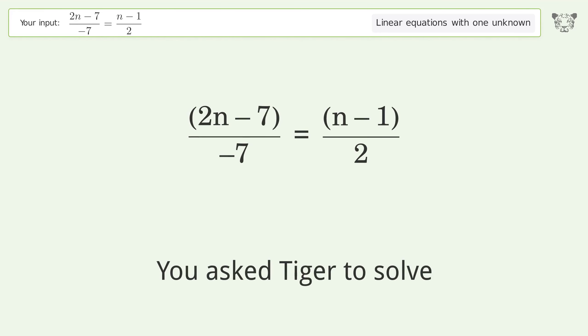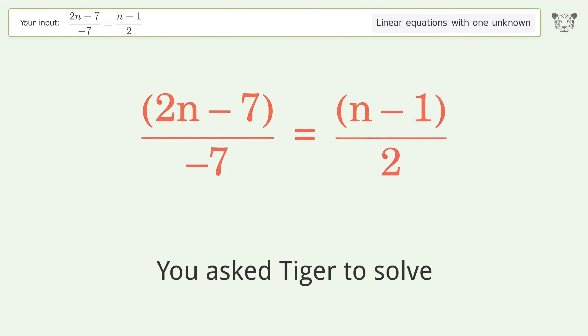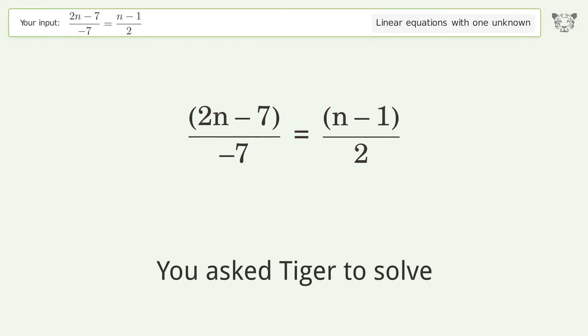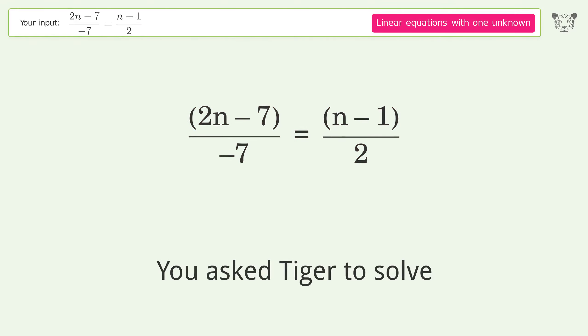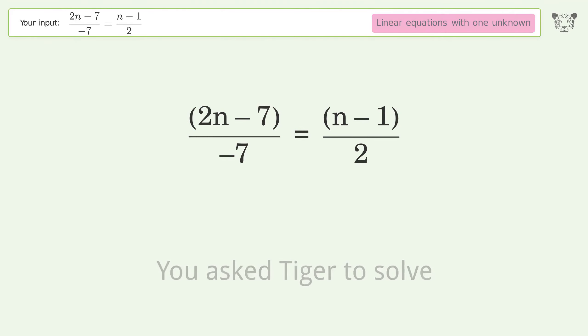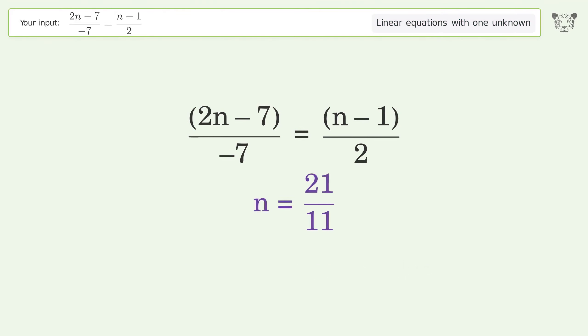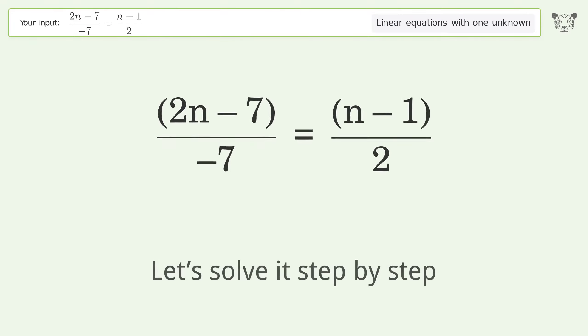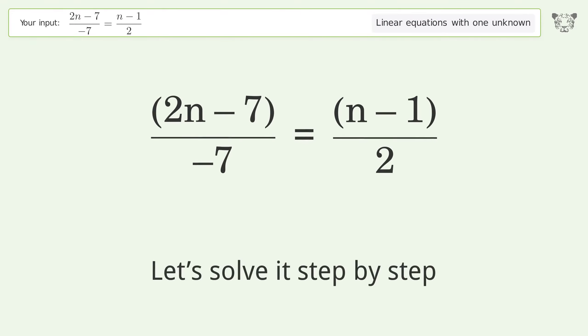You asked Tiger to solve this. It deals with linear equations with one unknown. The final result is n equals 21 over 11. Let's solve it step by step.